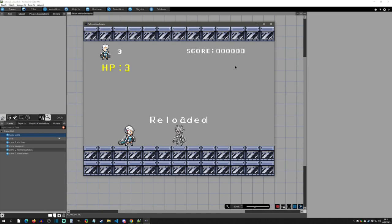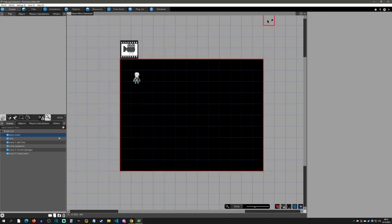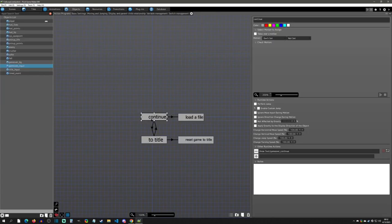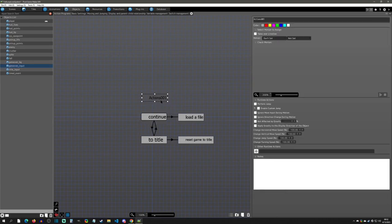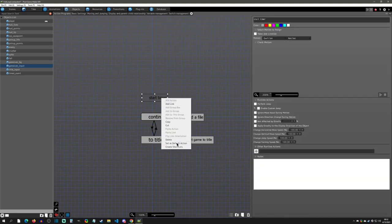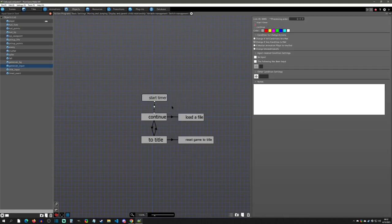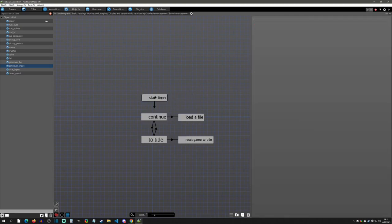We have a few things to change. First, we want a timer that sends us back to the title screen no matter what. So we go into objects, find the game over input, and make a new action called 'start timer'. This will be our new default action and will unconditionally run.